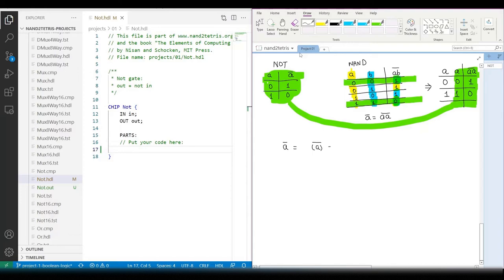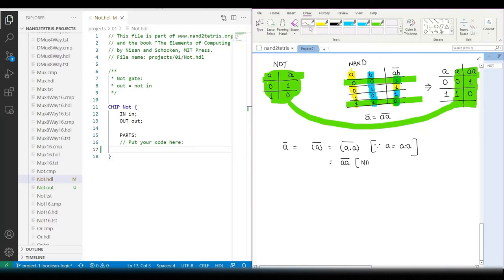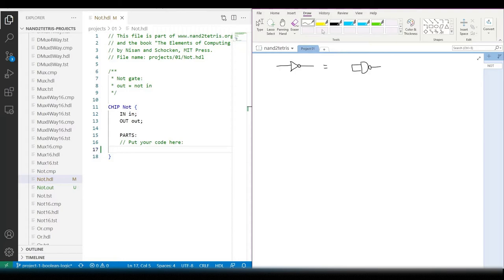It is not always possible to see patterns in the truth table, so we can use Boolean algebra to try to find a solution that can be implemented with a NAND gate. And here we get the same result. Now we can start coding our NOT chip.